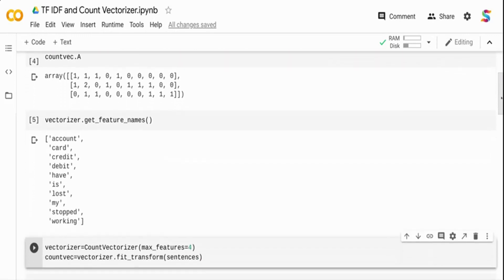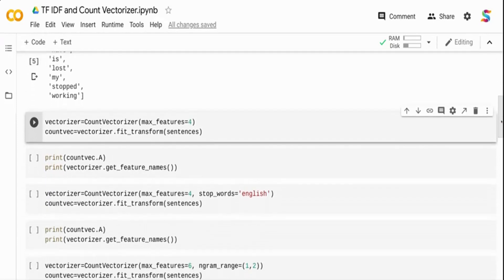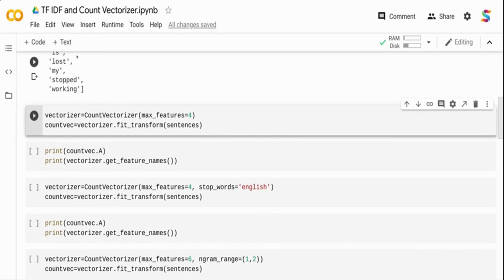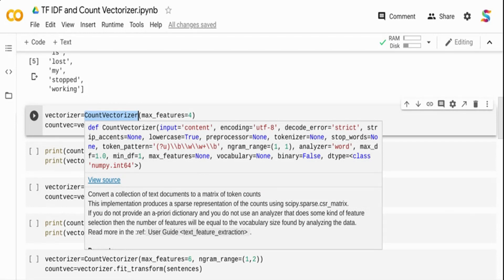When dealing with very large documents you may end up with thousands of features. Some features might not make sense because they occur in every document, or because they are rare words occurring in only a few documents. You can limit to top features. You can give parameters to Count Vectorizer — for example, setting max_features to 4 picks the top four features. Count Vectorizer also has a built-in tokenizer and can accept a tokenized document.